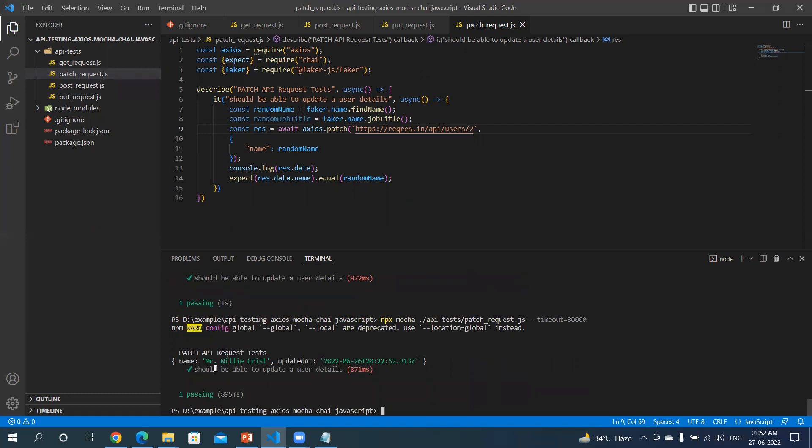Yes, it got changed to Mr. Will. Okay, thanks for watching this video. If you like this video, please give it a thumbs up.